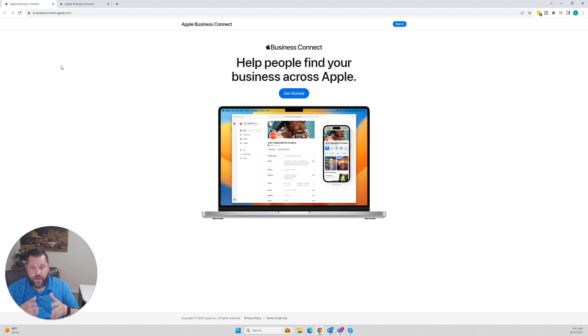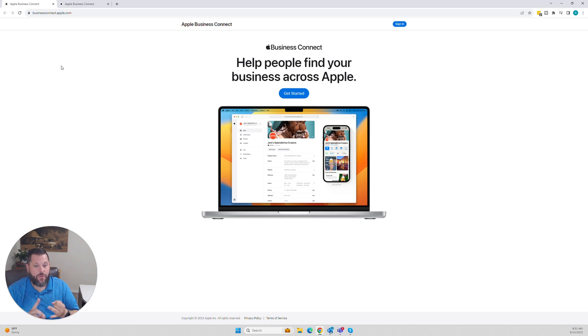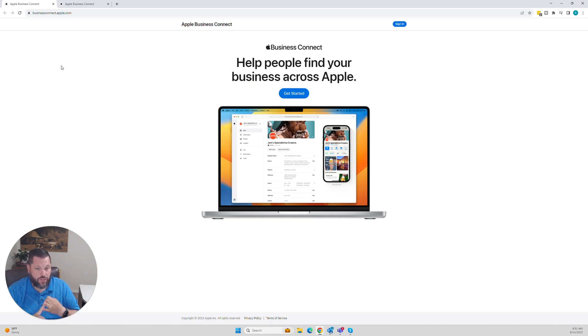You can create an Apple Maps account for your business, register it. That'll get you found on Apple Maps and get you found over on Siri for voice search registration.